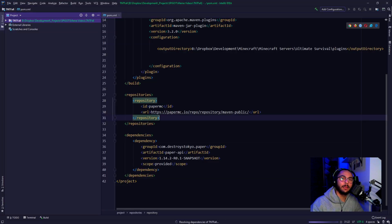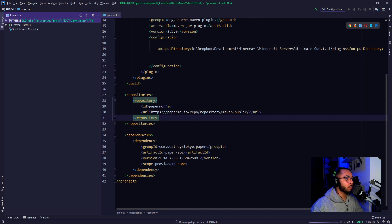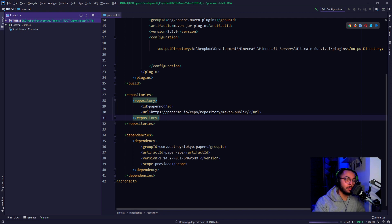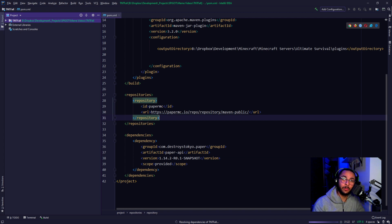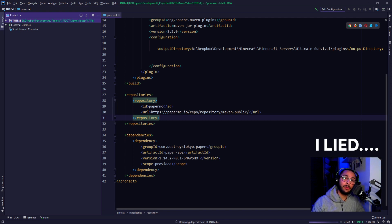All right, so we're back. I feel like my mic is really loud, so you guys are just going to deal with it. But we're back. So in this video, you clicked it because you saw the title — we're going to do TNT randomly falls from the sky.